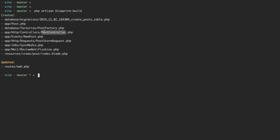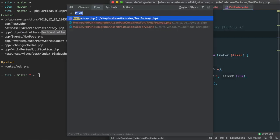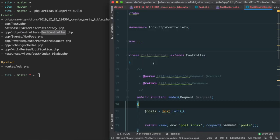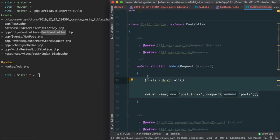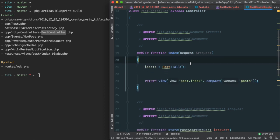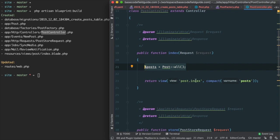Moving on to the controller, we can see that Blueprint generates the complete controller — not just the actions, but also the body within each of those actions. In this case for index, querying all posts and rendering that to a POST index view.